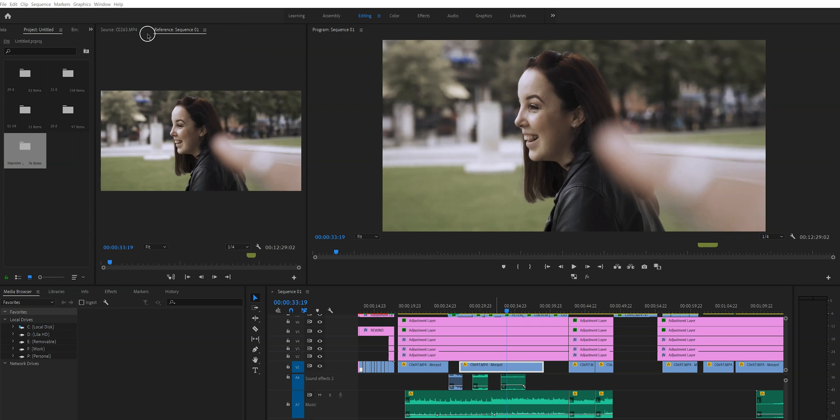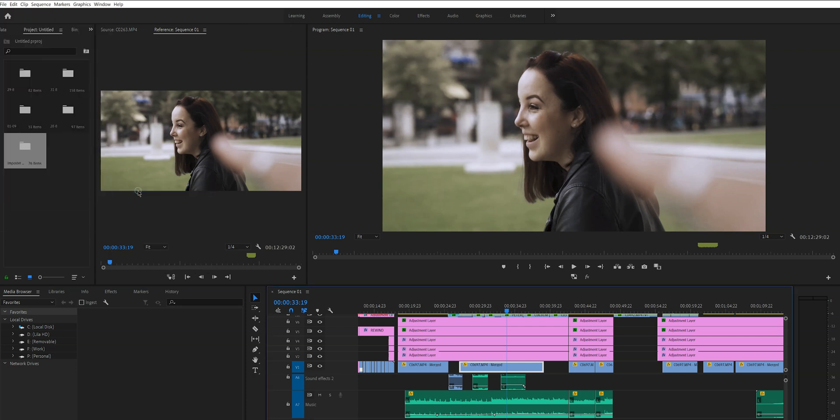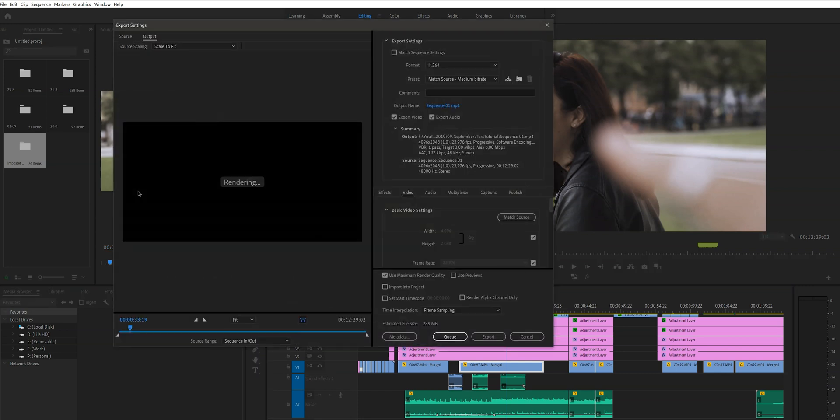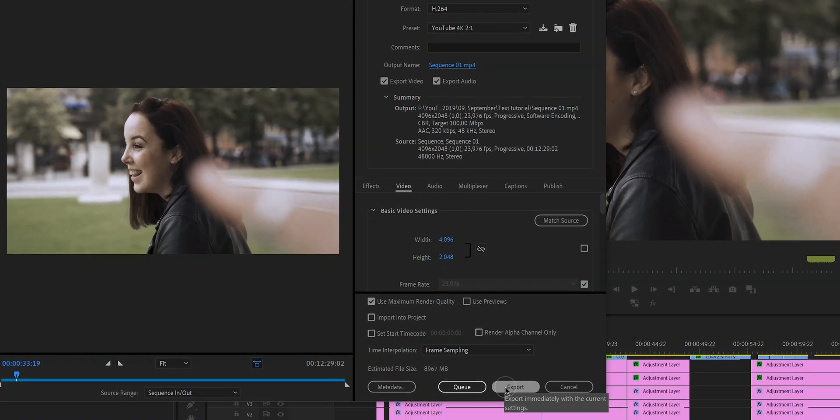Sometimes we have a lot of client work or a bunch of YouTube videos batched that we want to edit back to back. We don't have time to wait for videos to finish exporting before starting the next one. I have a hack for that — it allows you to keep editing while other videos are being exported. Go to File > Export > Media, change all the output settings and the output name, but instead of clicking Export, click Queue.